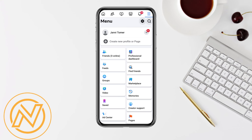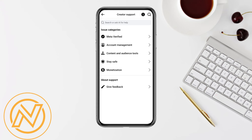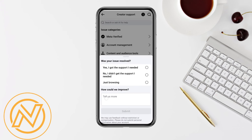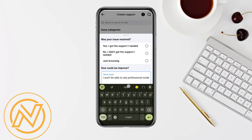Click on the hamburger icon from the top right corner, scroll down, and click on Help and Support, then click on Help Center. You will see an option called 'Get Feedbacks' under the About Support section. Tap on it and explain that you are not able to see your professional mode in your Facebook account, then submit this problem.